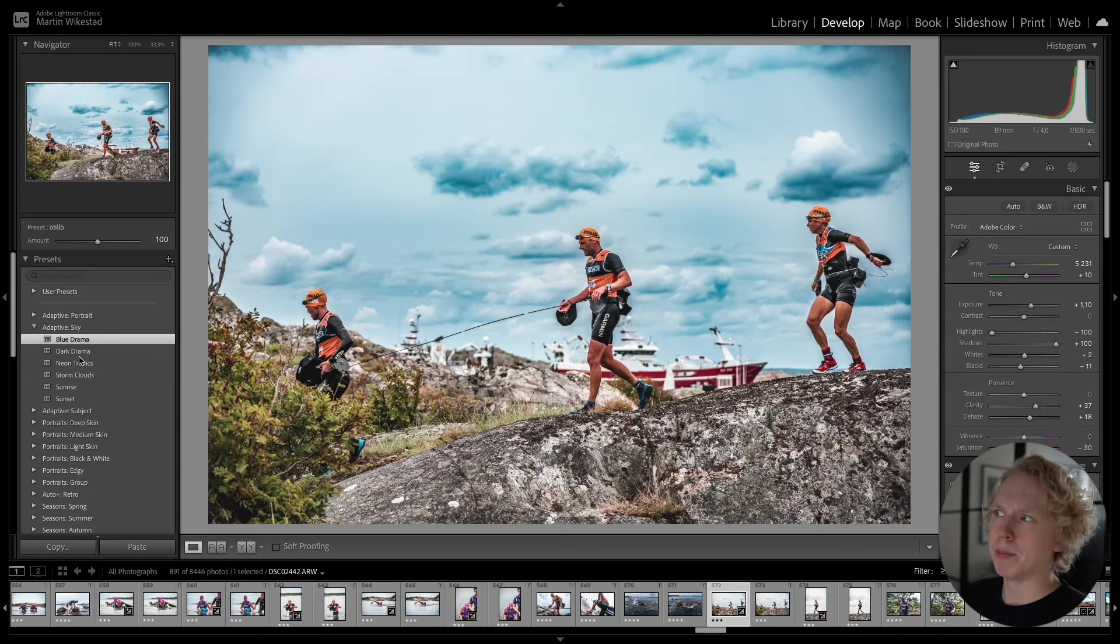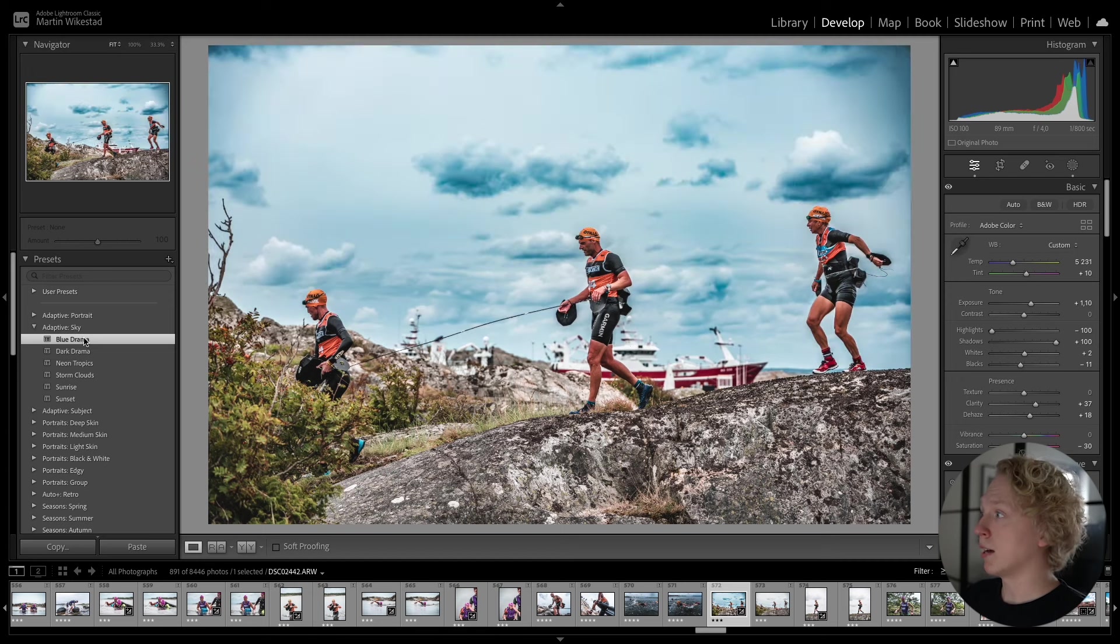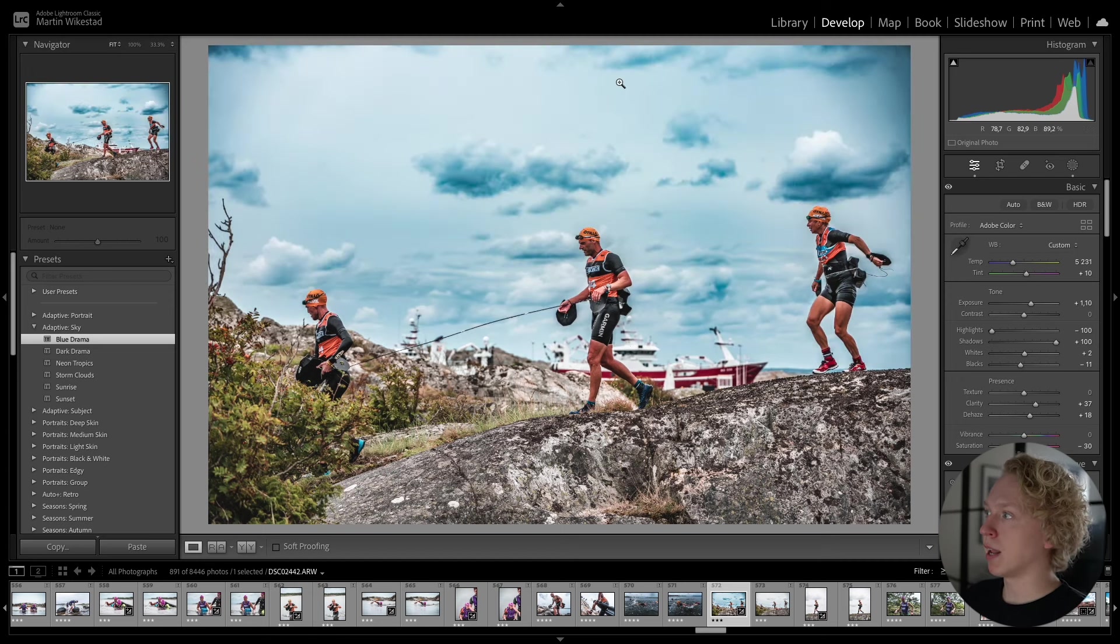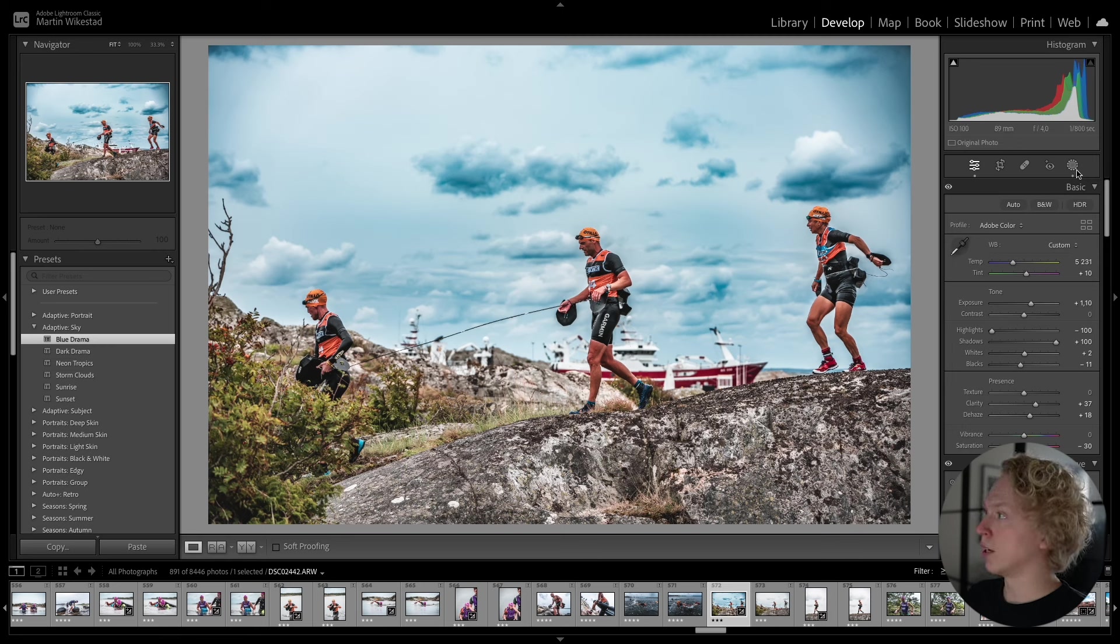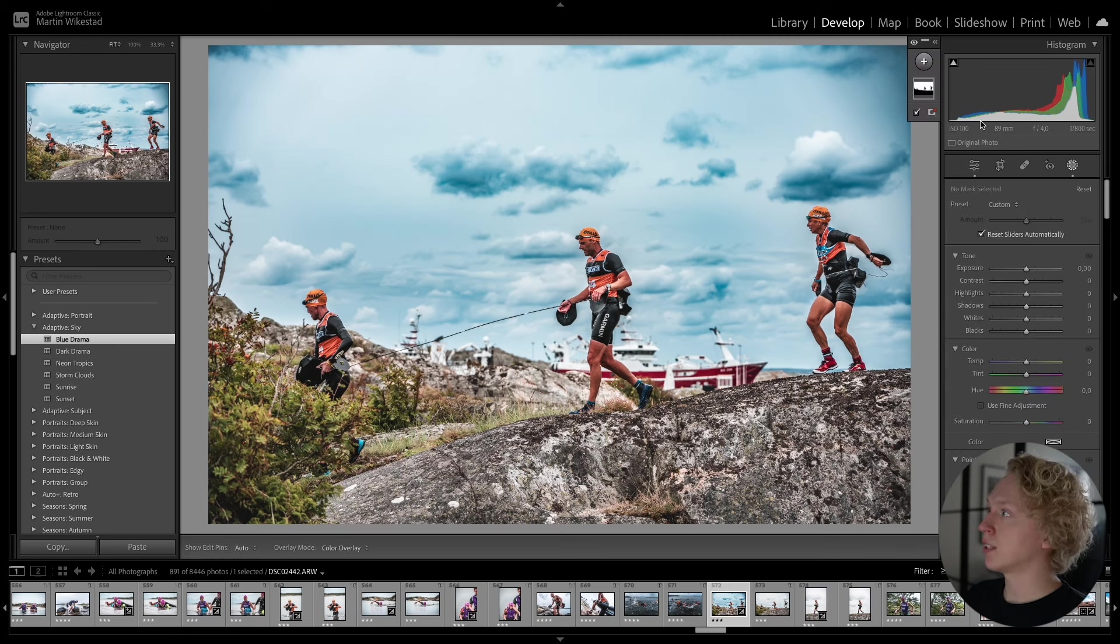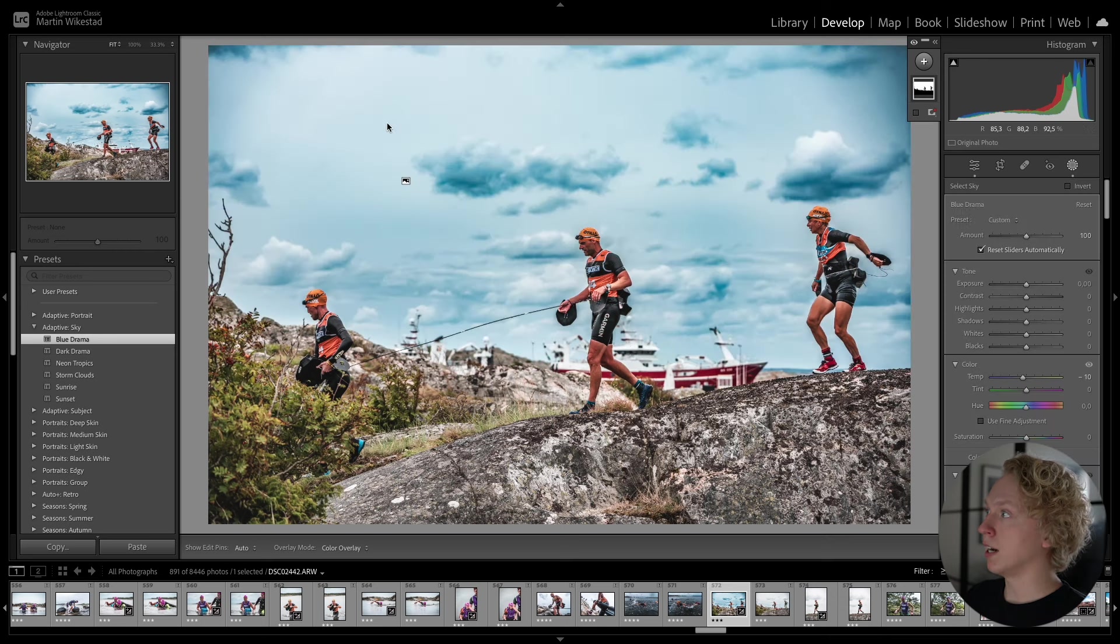And you can see that it has applied the preset, but only to the sky. So when you apply an Adaptive Preset, you can go over to your Masks. And here you can see that it has created a mask around only the sky.